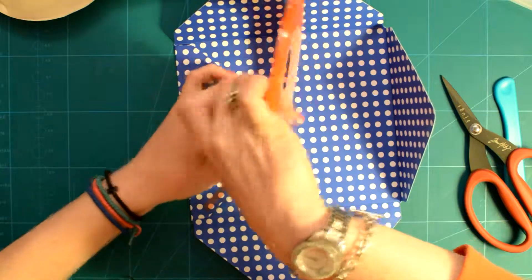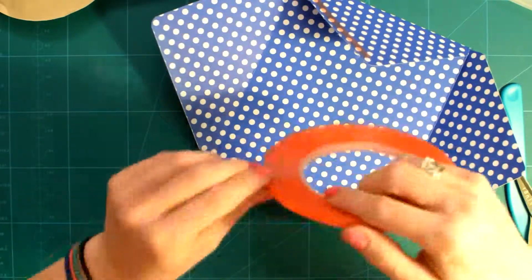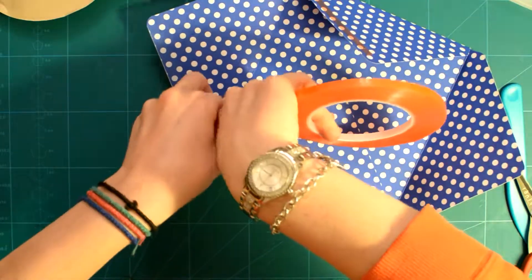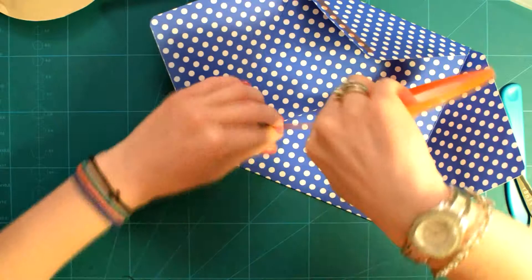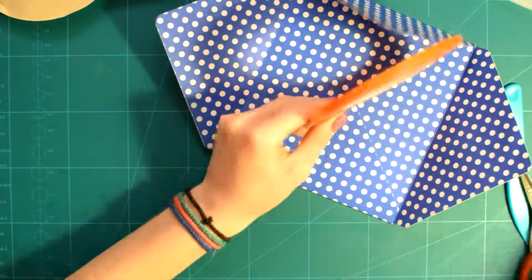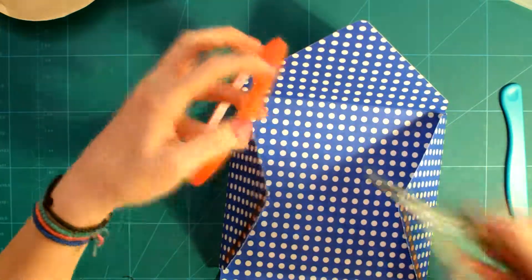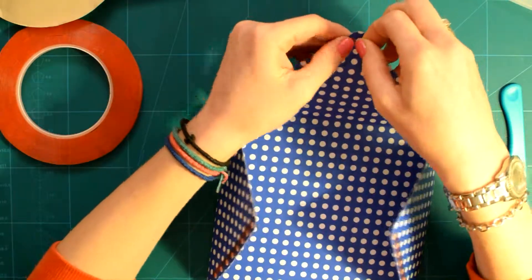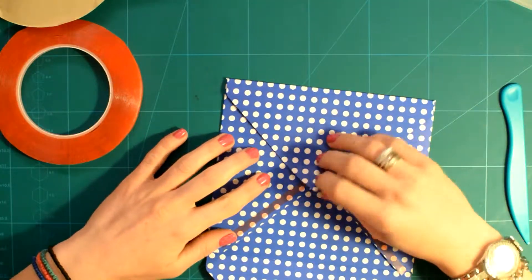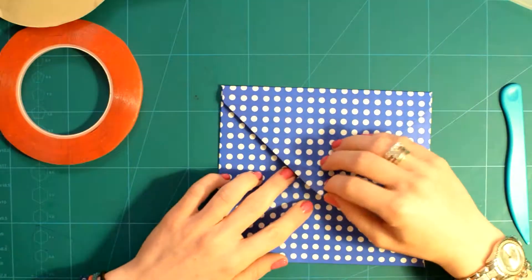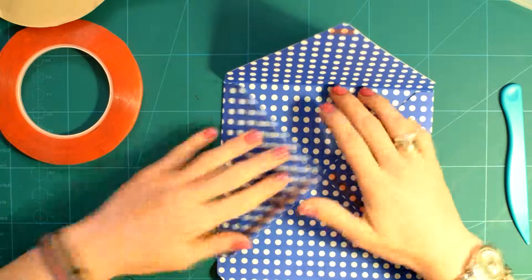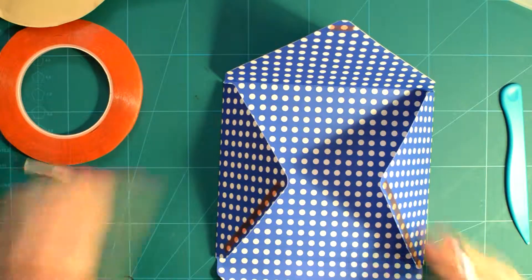Now, if you are someone who makes envelopes once in a while, and you already have a scoring board, for example like Martha Stewart's 12x12 scoring board, which comes with a triangle, and you just adjust it on the board specifically for making envelopes, thus having two tools in one.